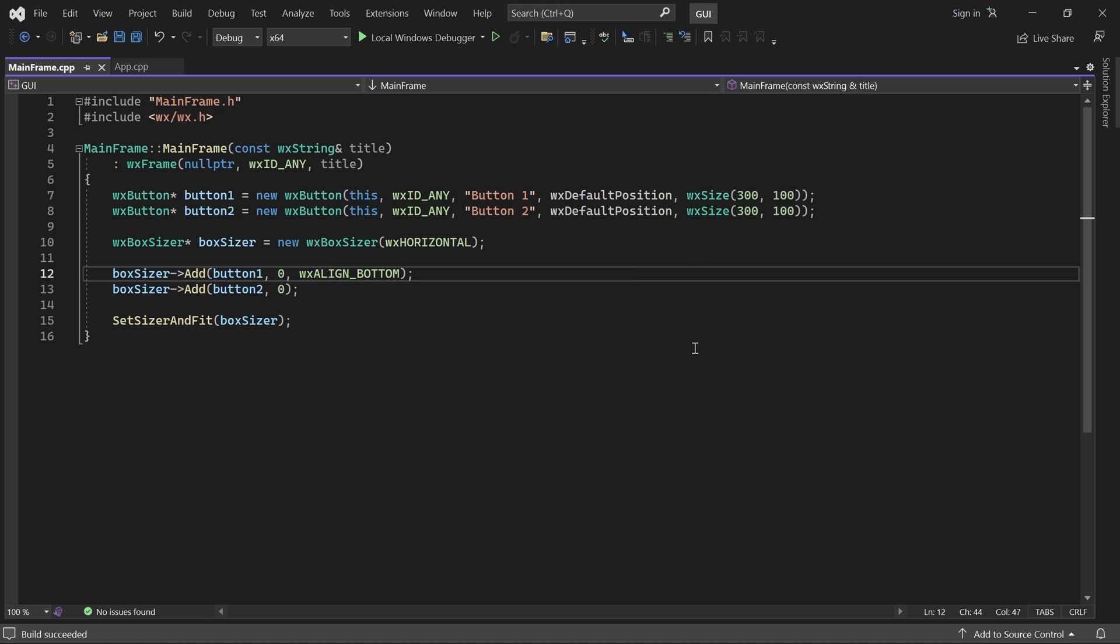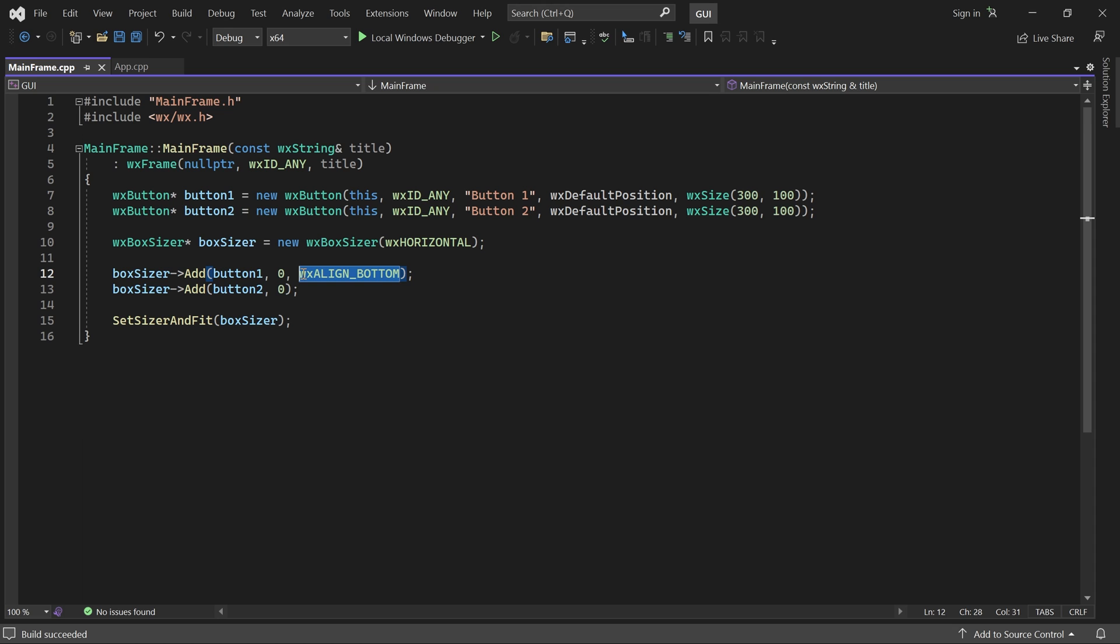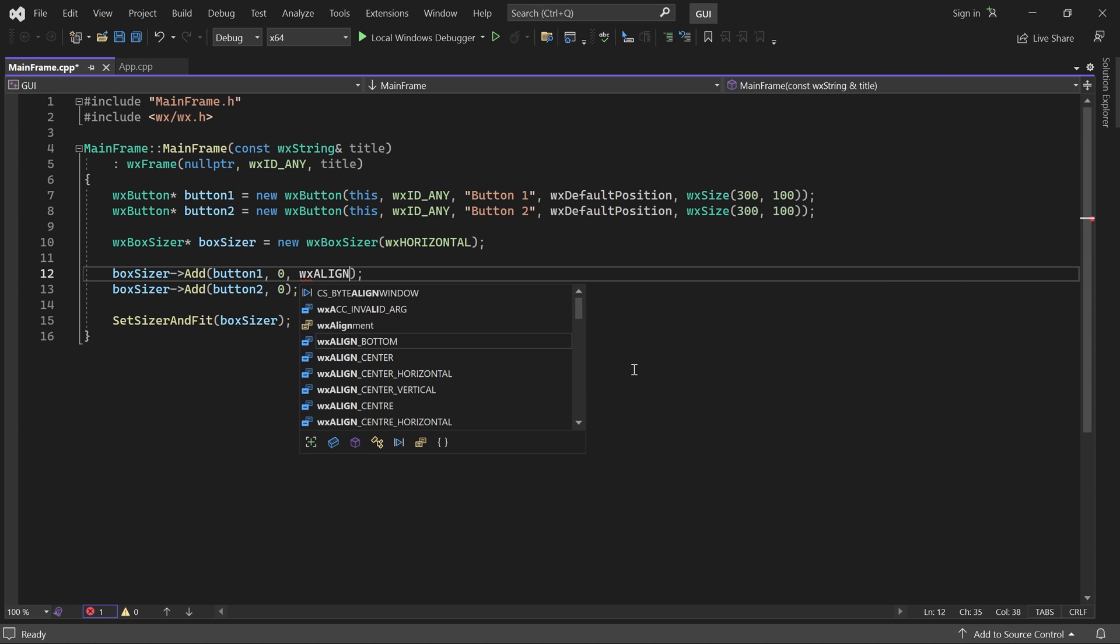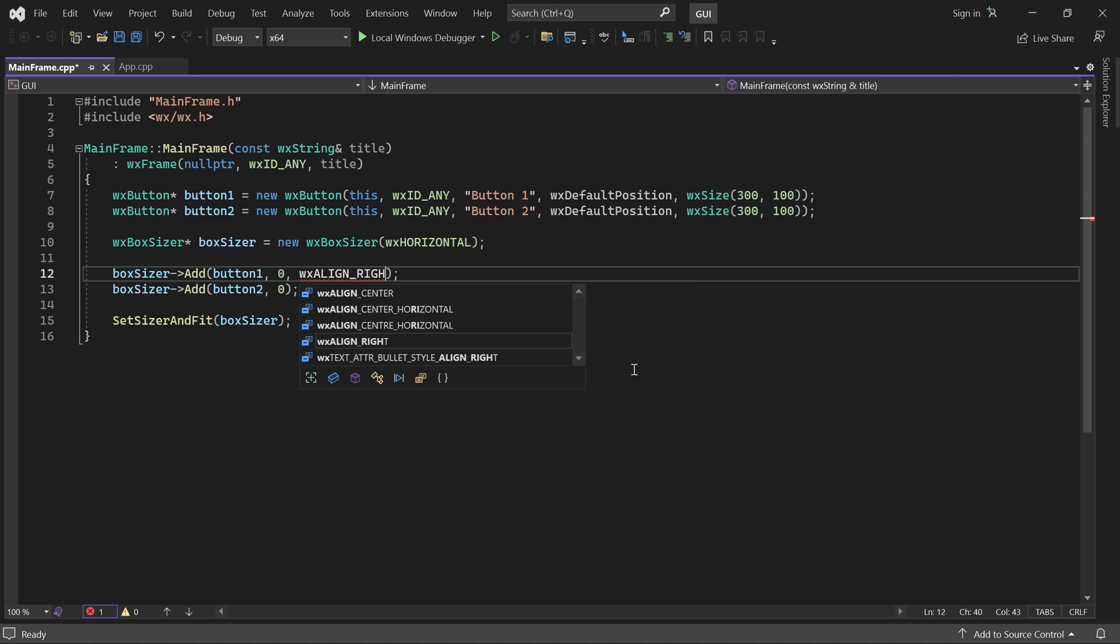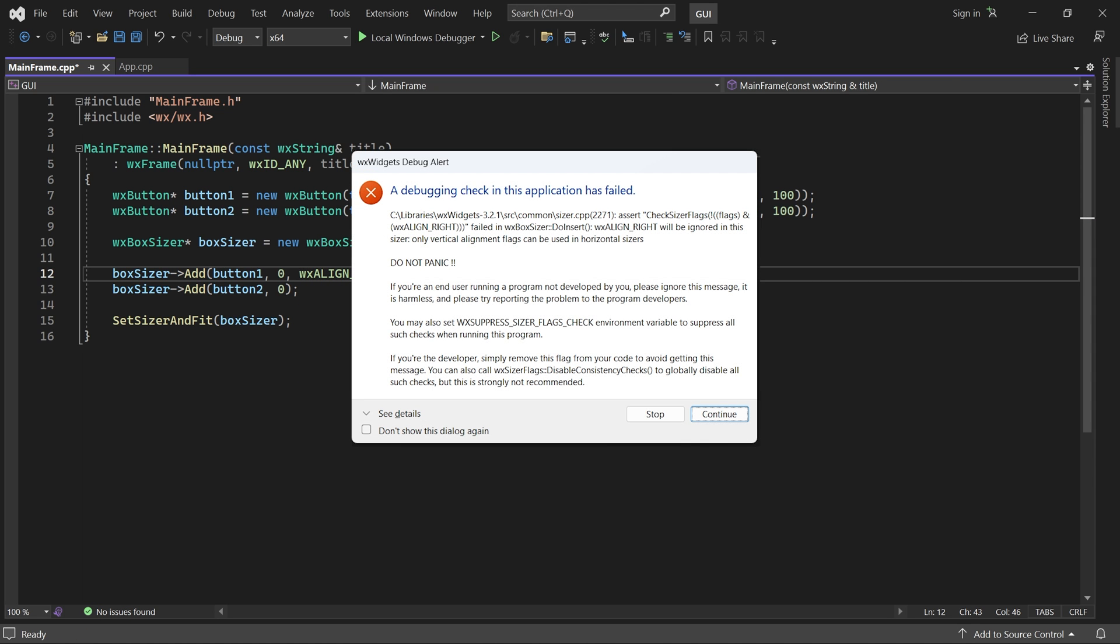But what happens if I try to right align it? Then we get this error. It does tell us not to panic, but clearly something is wrong. Alignment flags must be opposite of the sizer orientation. For horizontal sizers, we can align vertically, and for vertical sizers, we can align horizontally.